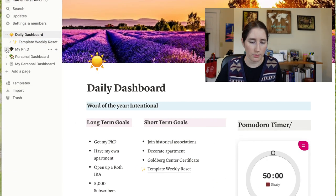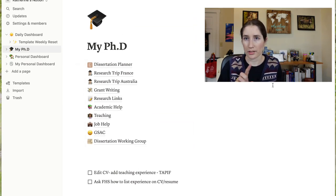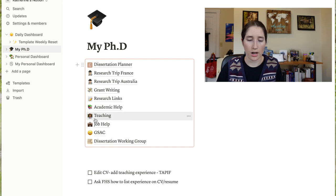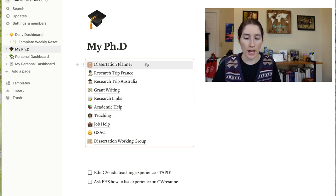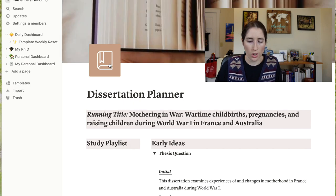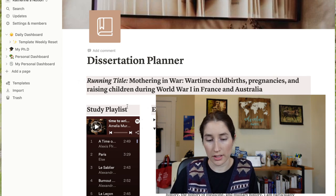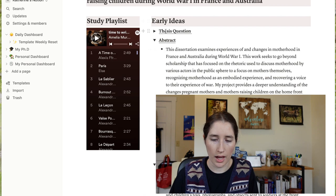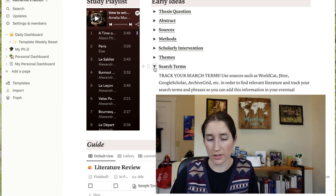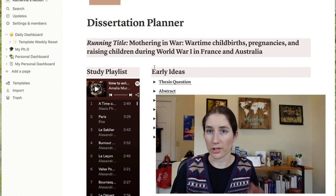Next we have the 'My PhD' board. I watched a video by Holly Jane — I'll link her and Kaylin Apple below — and I learned how to do synced blocks. Now everything under 'My PhD' is linked, so anytime I edit any of these pages, the changes appear across all pages within the PhD section. For instance, we have our dissertation planner, which has the running title for my dissertation, the abstract, sources, methods, scholarly intervention, and themes. This is really helpful for grant writing since I have everything right there to reference.